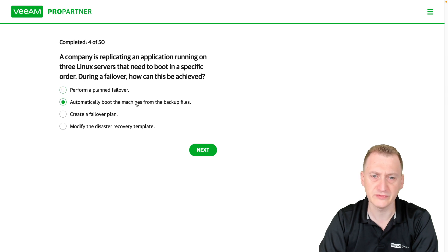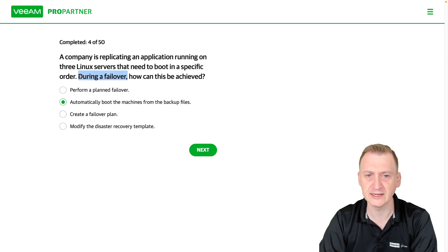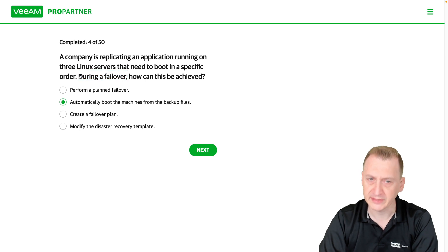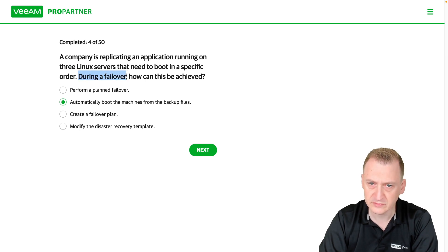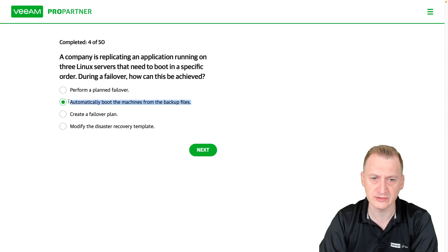Another option is to automatically boot the failed machines from backup files. However, this question is about failover, which is a replication item — not restoring from a backup. So this option is just a distractor.